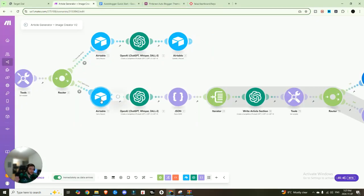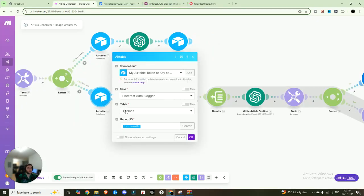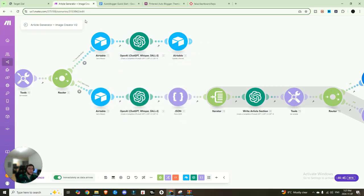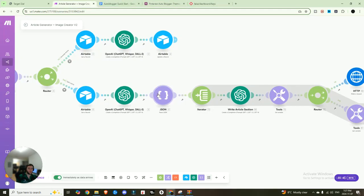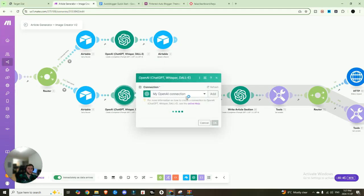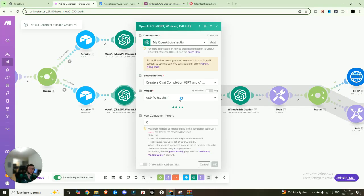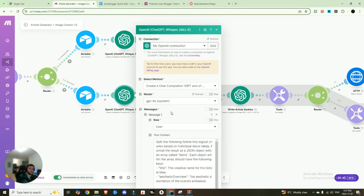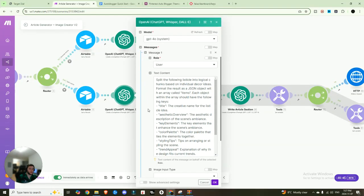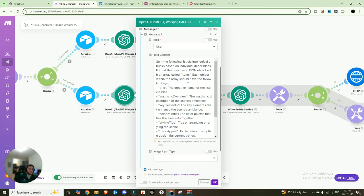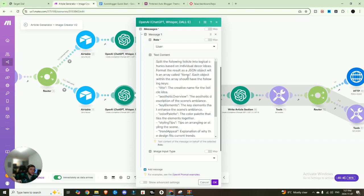And the only difference is going to be the action's going to be split listicle. So same thing, we're going to get a record, we're going to get all that information, we're going to now need that expanded idea that was created. And what we're going to do is we're going to prep it for it to be parsed properly.